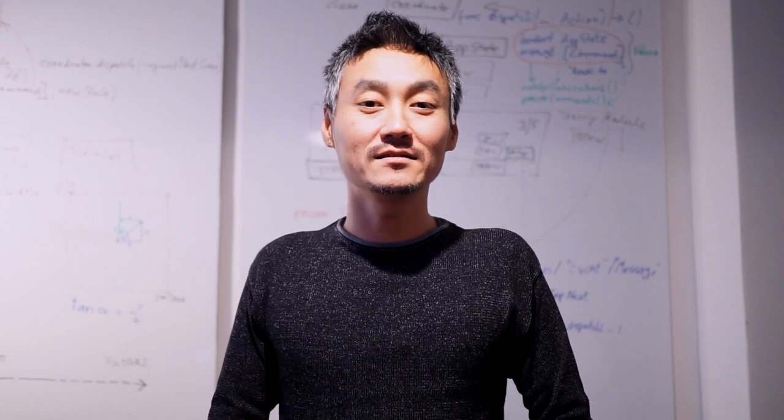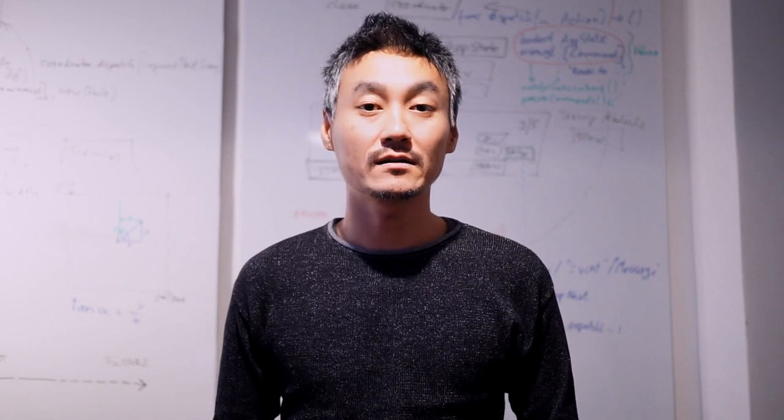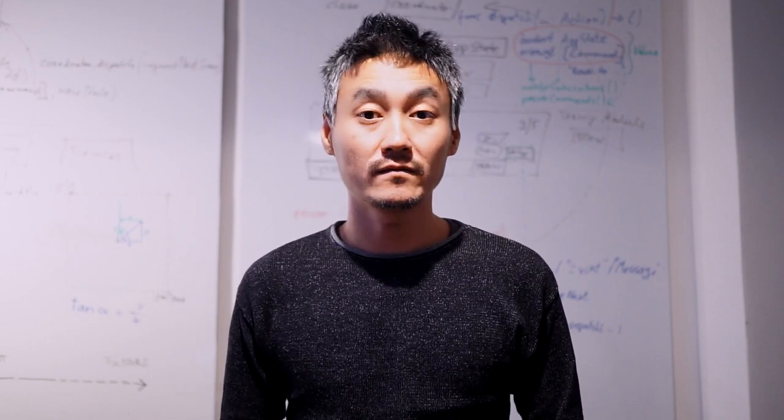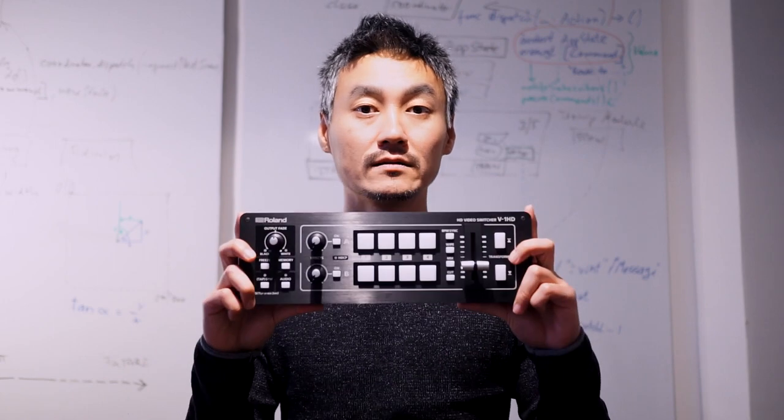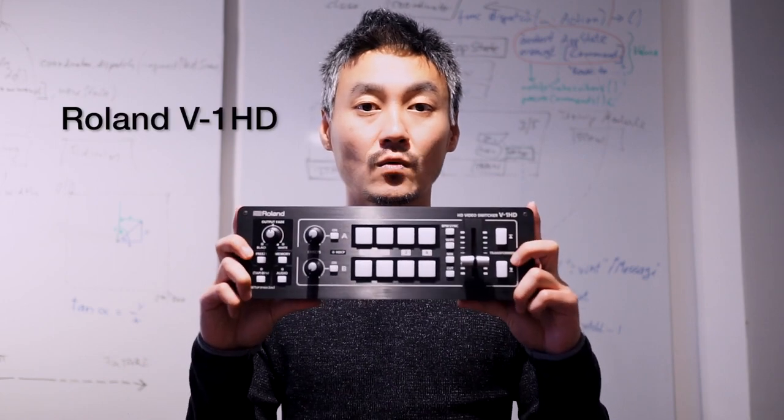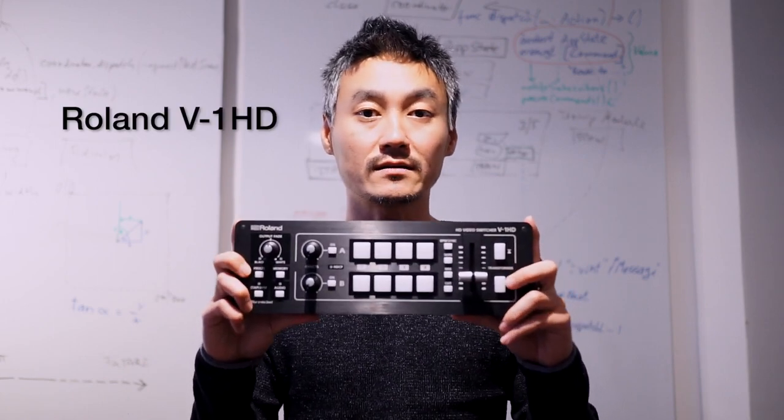Hey everyone, this is VGA Fader. Today I'm going to give you a full review on the Roland V-1 HD Video Mixer.